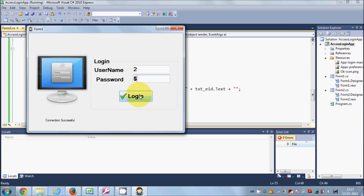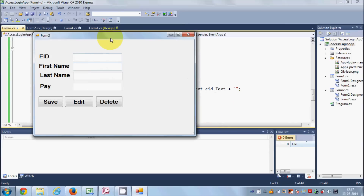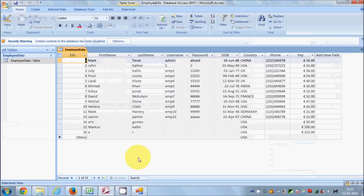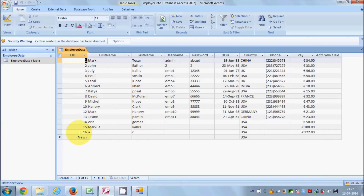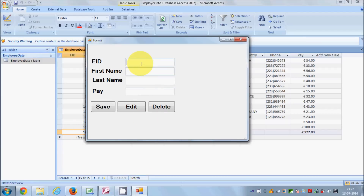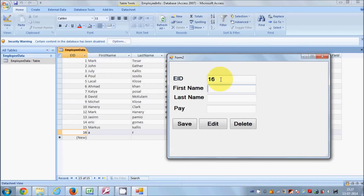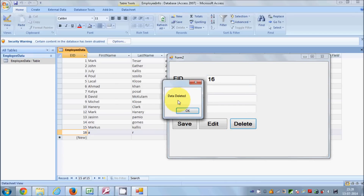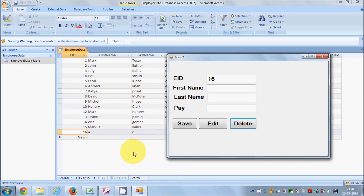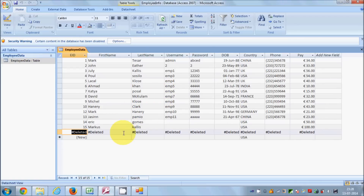I will run the program once again. I'll give the username and password, go to the second form, and let's see what we can delete. For example, I want to delete the data for employee ID 16. I'll enter 16 — you don't even need to fill the other fields since we're deleting on the basis of employee ID. Click delete and you see 'Data Deleted'.